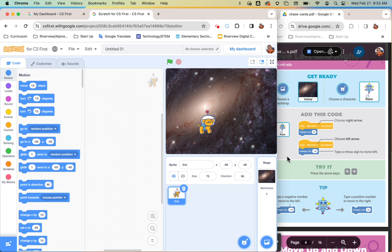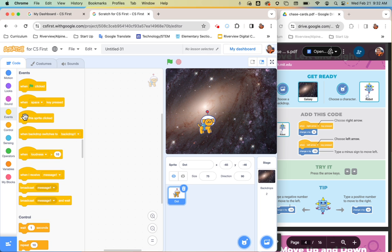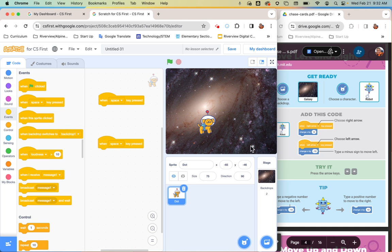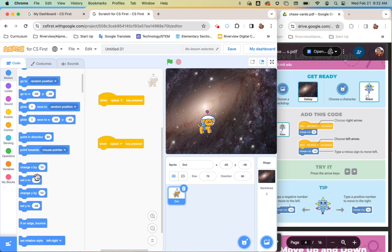Once you've found them, now we're going to add the code. The code uses the same block from the yellow events menu. I'm going to go over to my yellow events menu and grab out two 'when key pressed' blocks — it's the second block down. Then I need 'change X by' from my blue motion menu, and I'll grab two of those and link them to the event blocks.